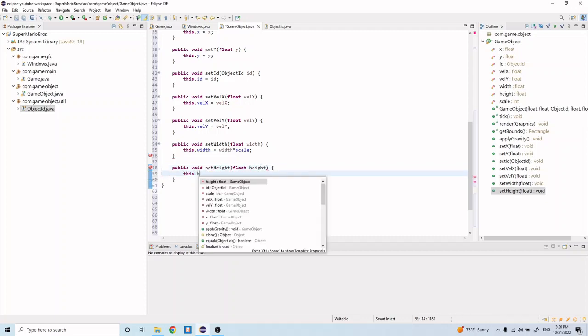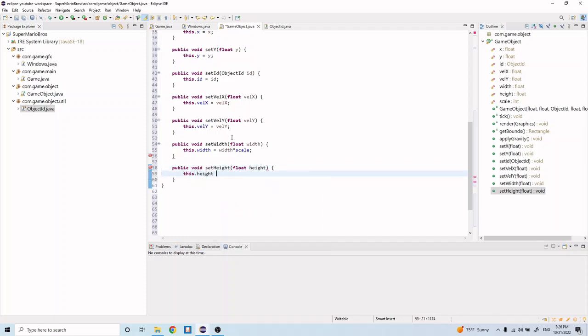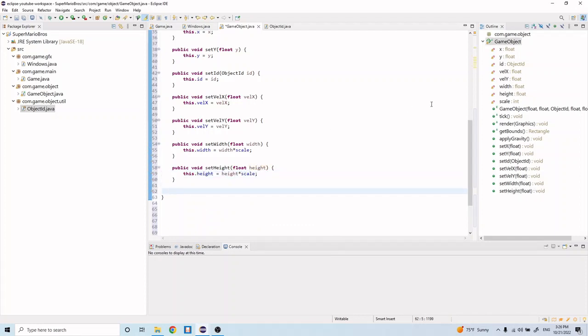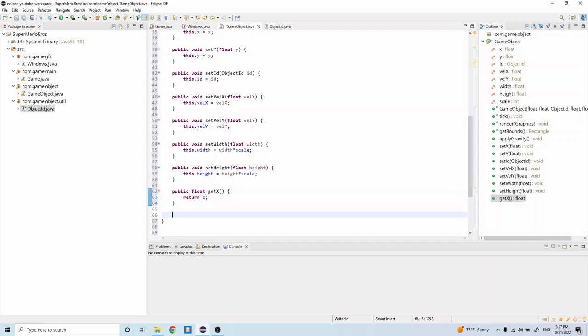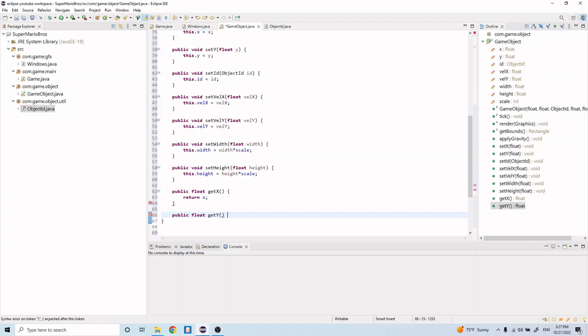And now we'll create getter methods for each of these instance variables. So let's go ahead and do that: public float getX return x, public float getY return y.